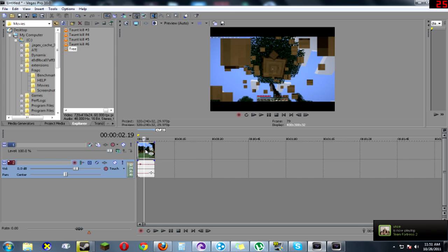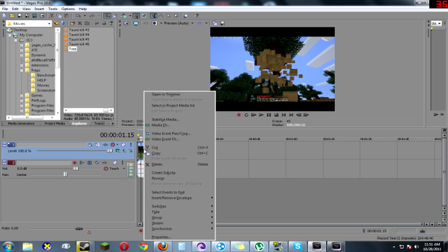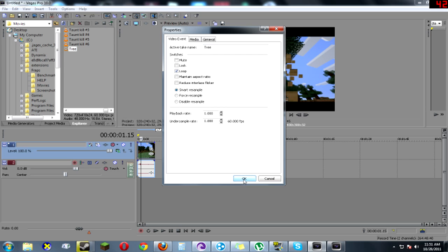So what you want to do is you want to go and click on the video. Then you want to go ahead and right click on it. Then you want properties, properties. Then you want to uncheck and maintain aspect ratio. So as you can see now it is full screen.